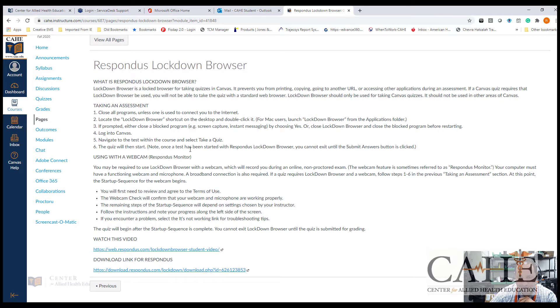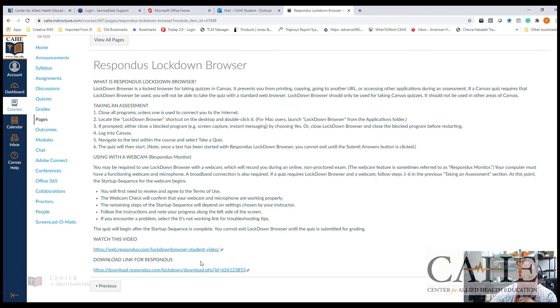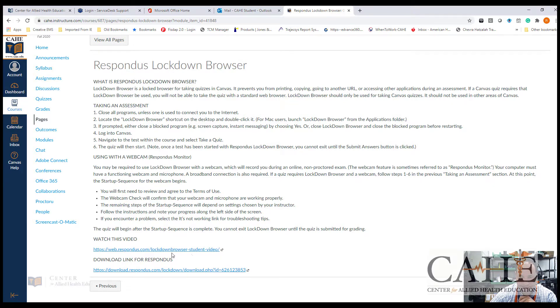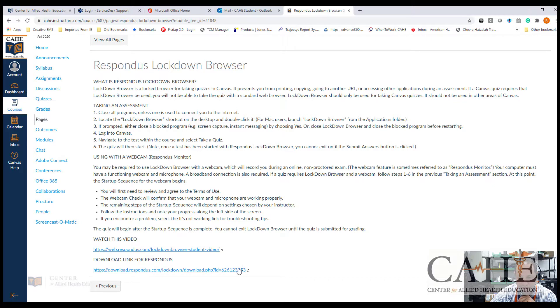In this section is the location for your instructions. There's a video as an overview for the Respondus Lockdown Browser, and there is a link for downloading the Respondus tool. You should take a minute to click on that link and download the Lockdown Browser.